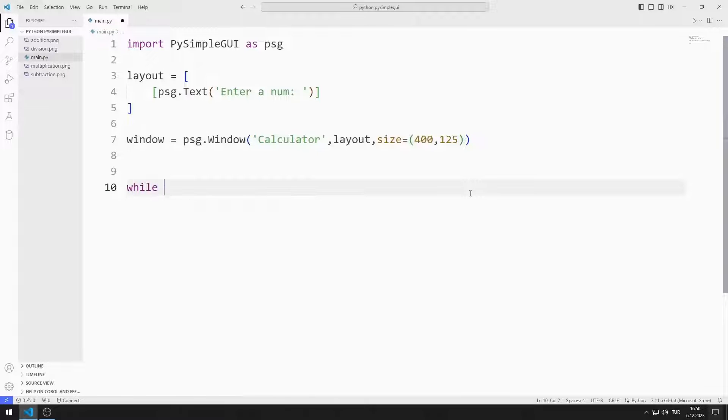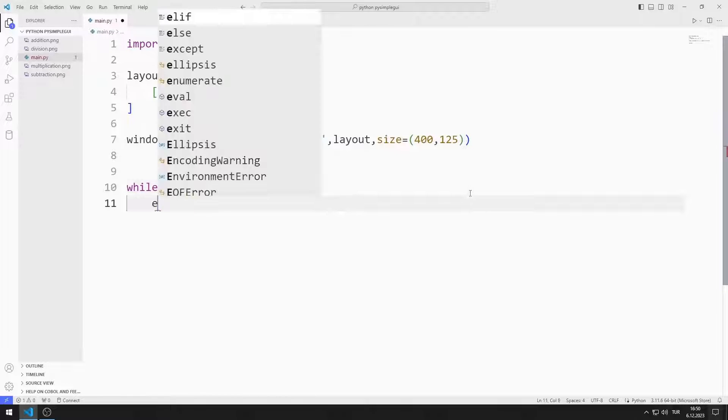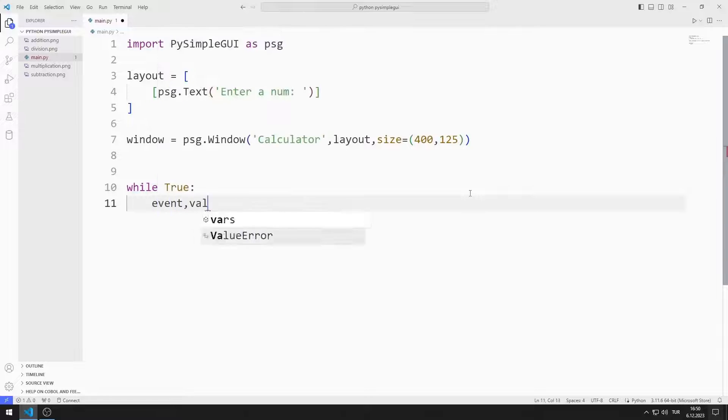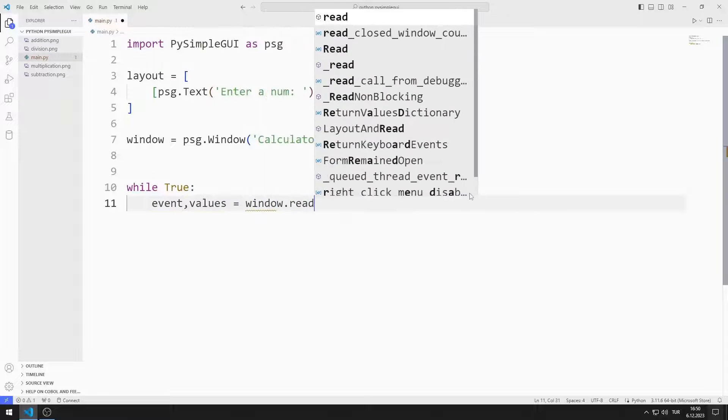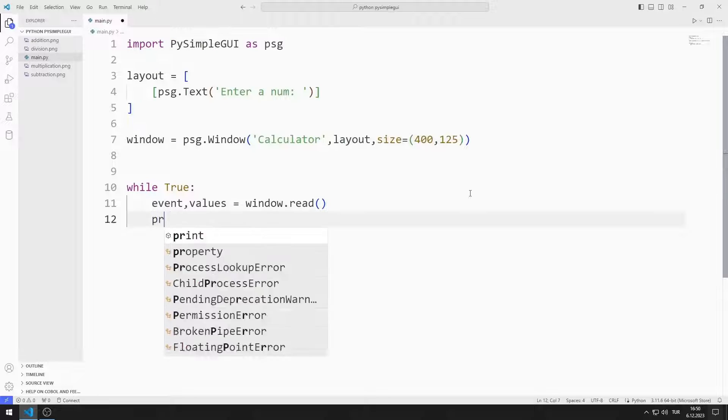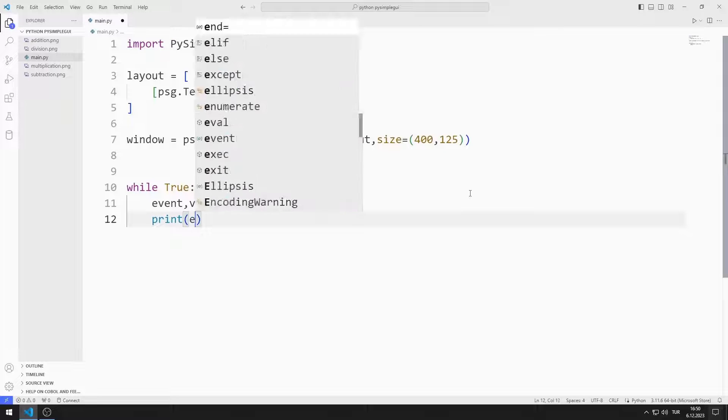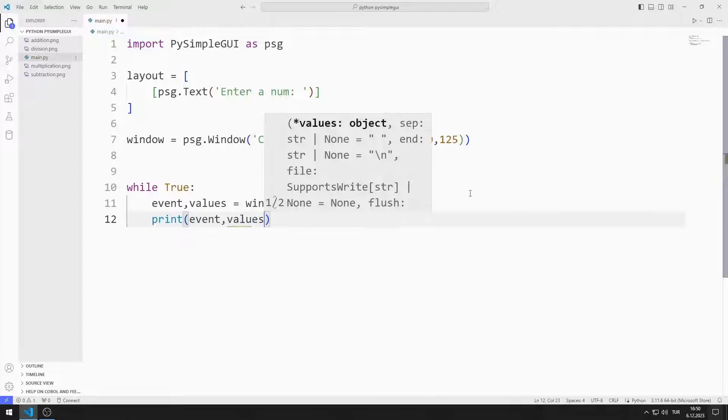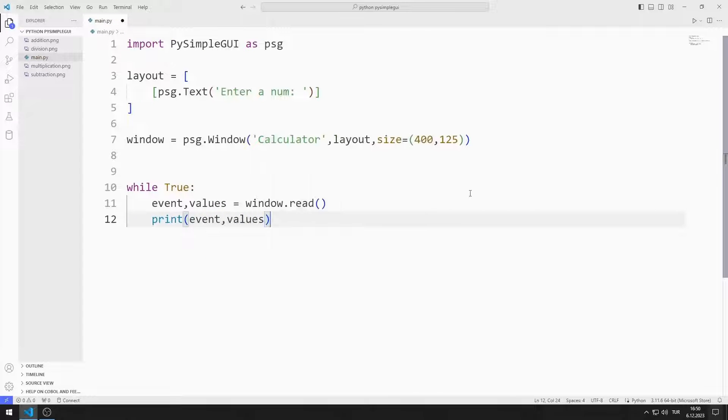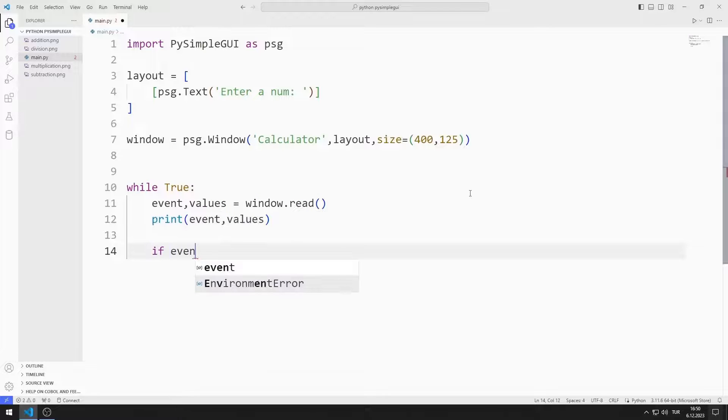I create an infinite while loop with true. I will create two variables named event and values. I synchronize the variables with the read function. Using these variables, I determine the operations to be performed in the application.